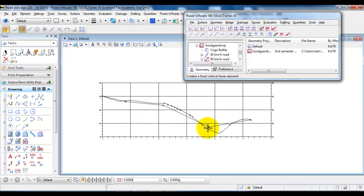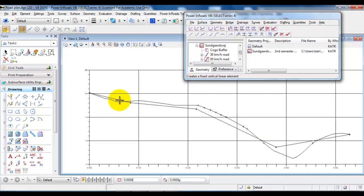So in this case I have added the tangents. And the next part is to add the curves to have the transition between the tangents.